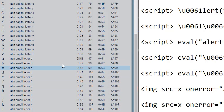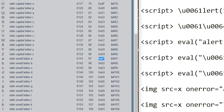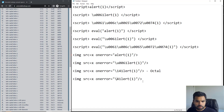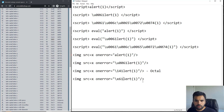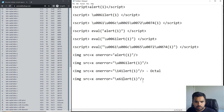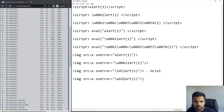Now instead of octal, let's try hexadecimal. To represent letter 'a' in hex you write \x61 — that will be your hexadecimal payload. This is becoming much easier now that we have the lookup table available.